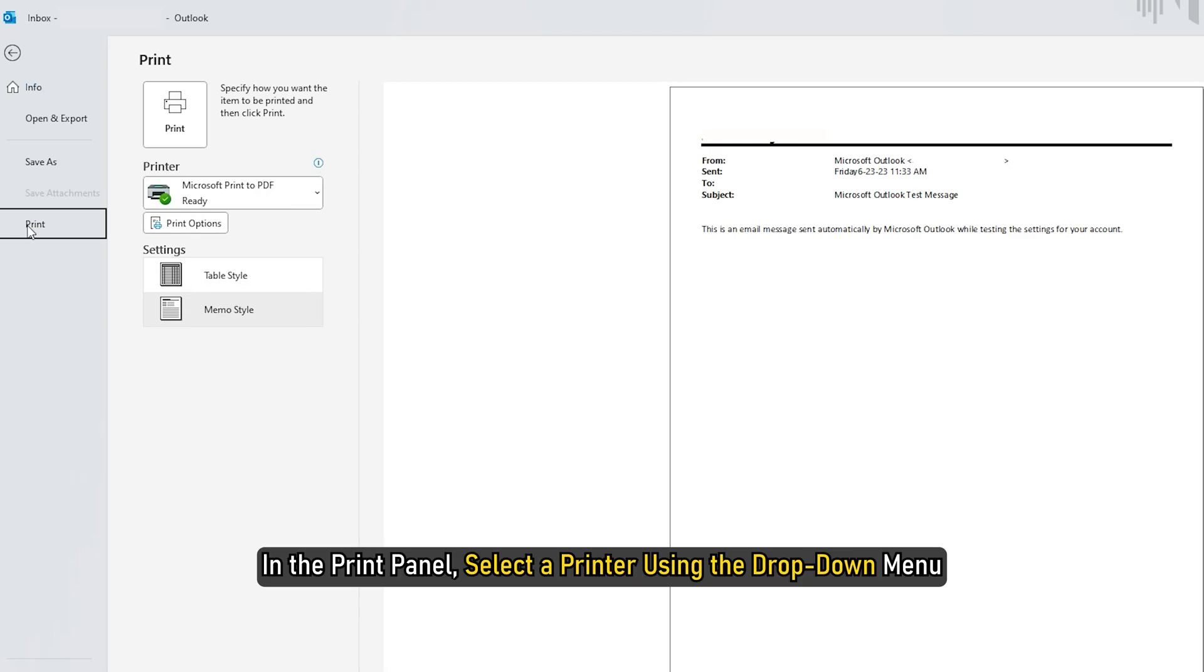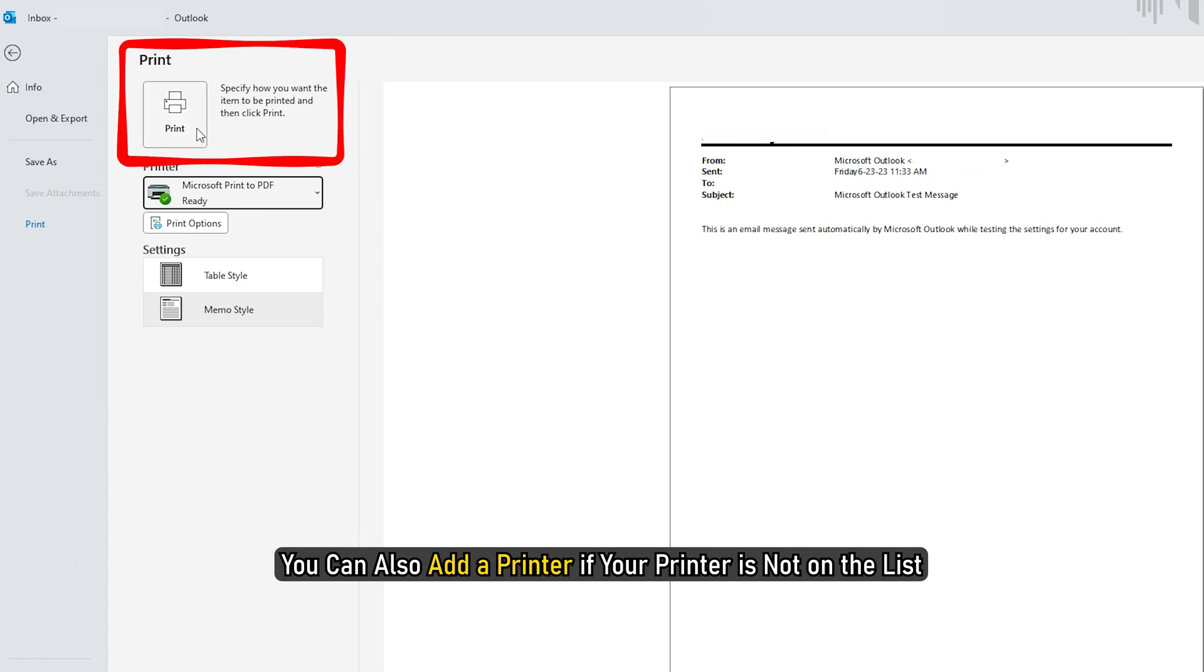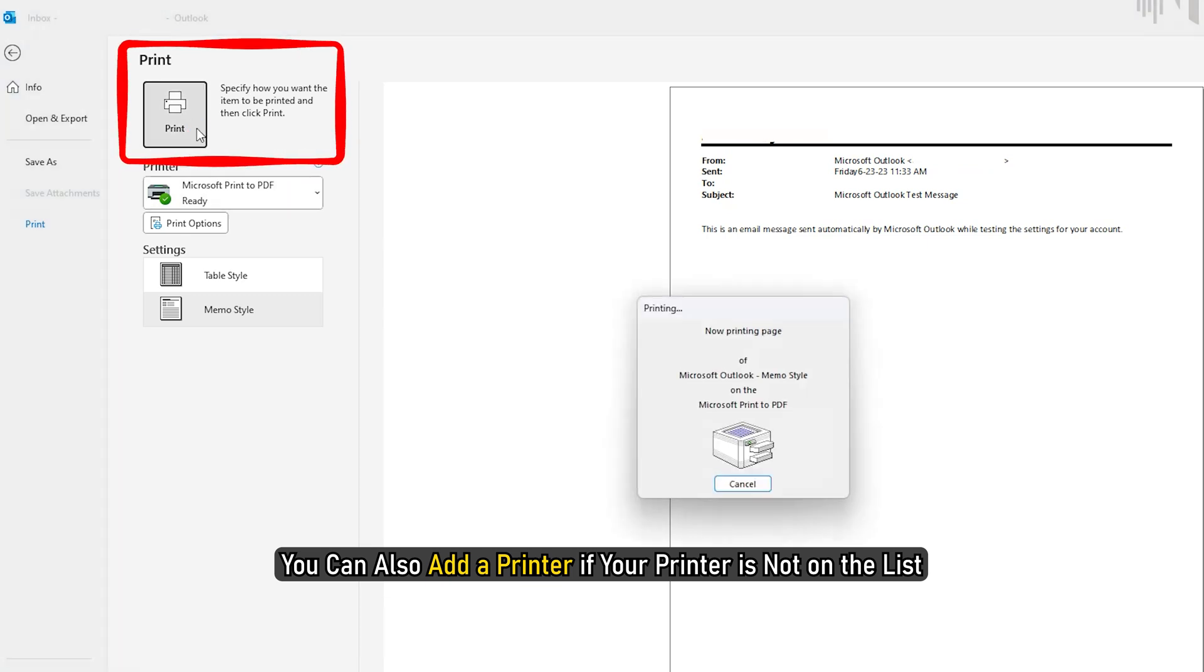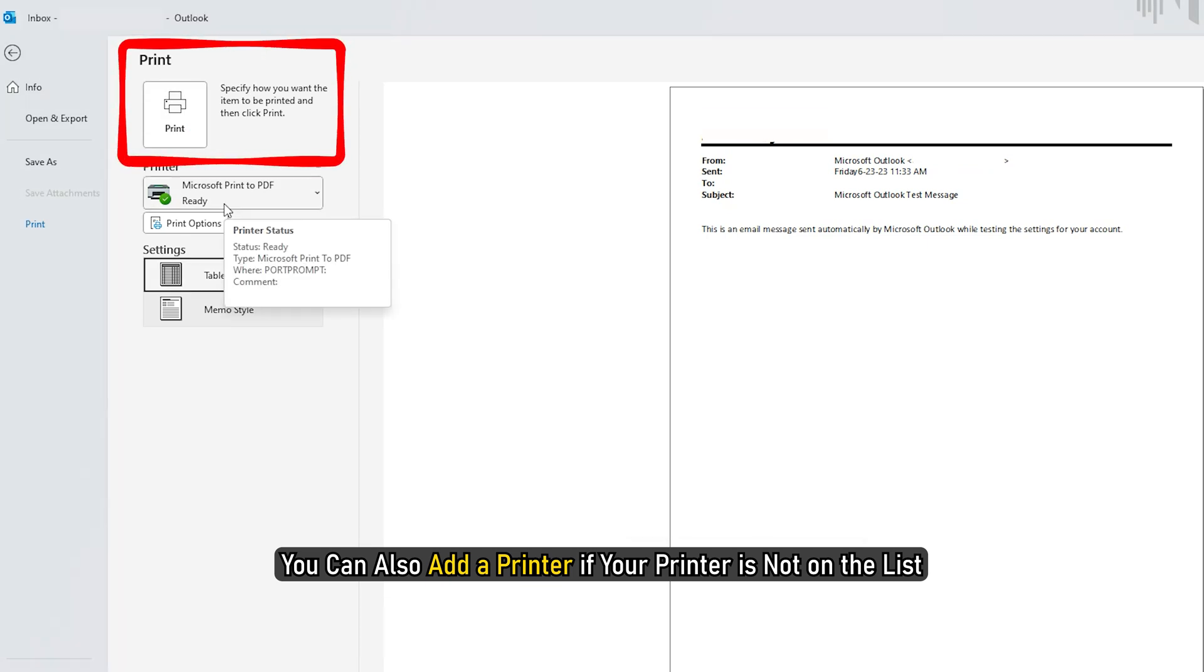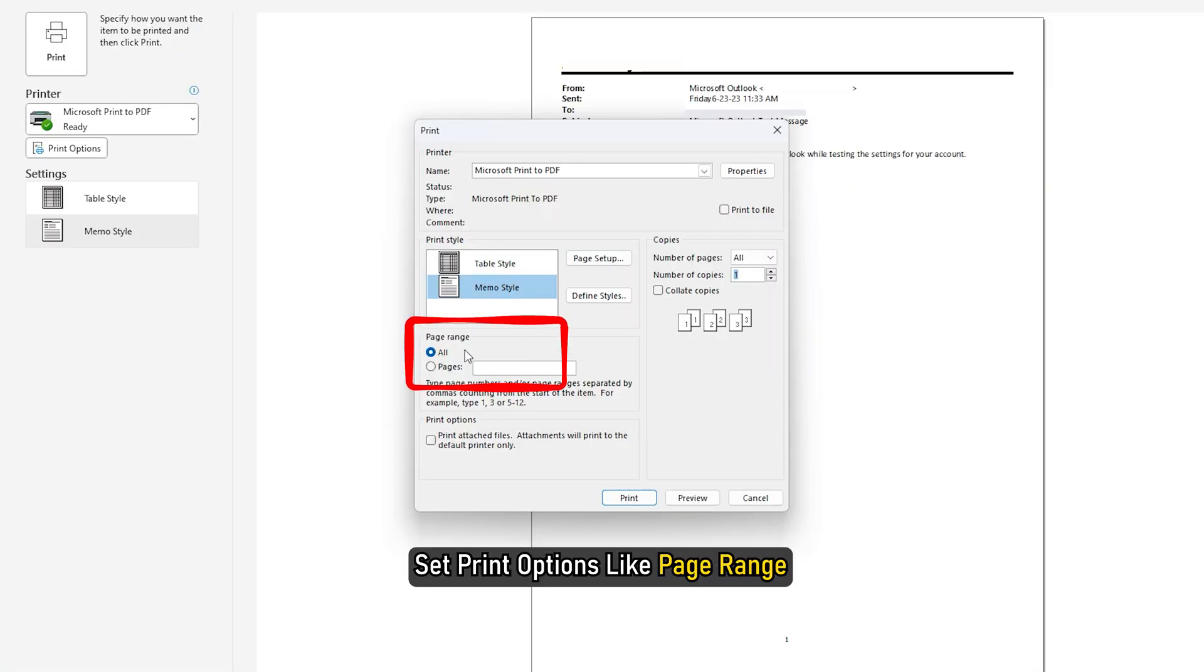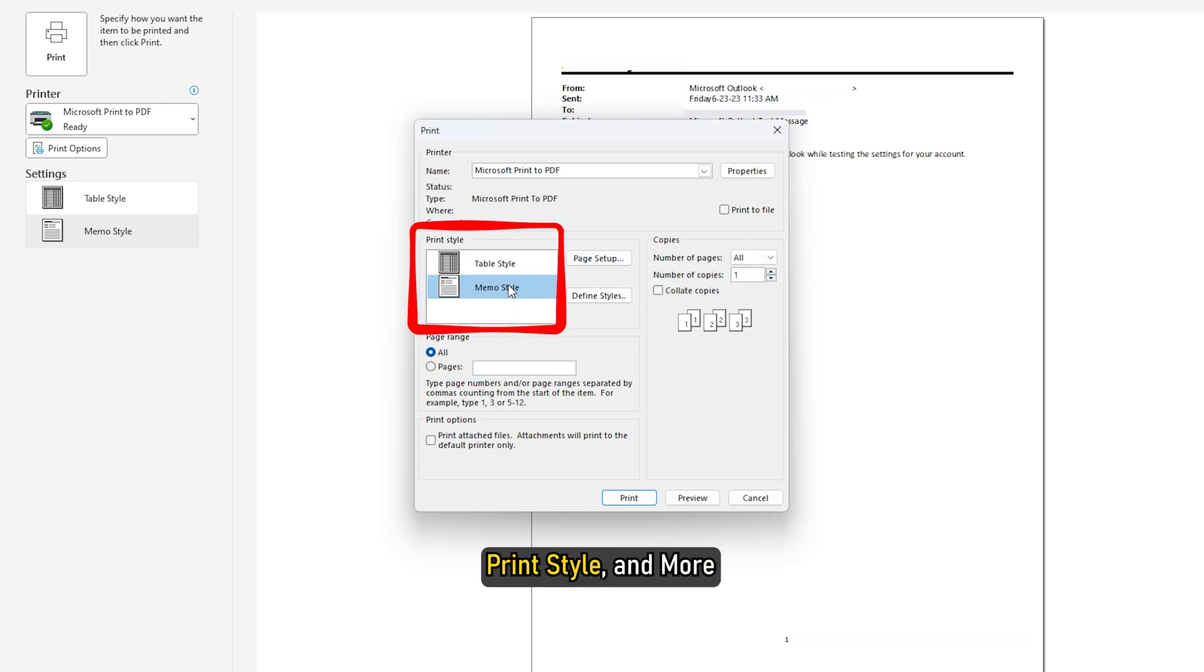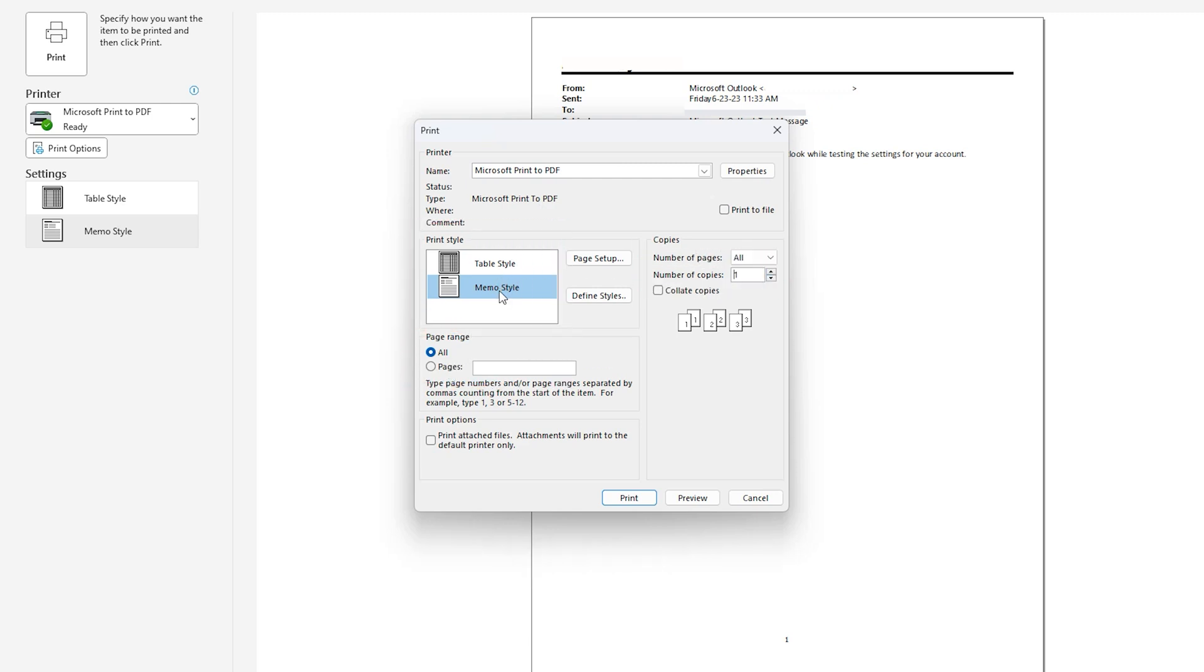In the Print panel, select a printer using the drop down menu. You can also add a printer if your printer is not on the list. Set print options like page range, number of copies, print style and more. Click on the Print button.